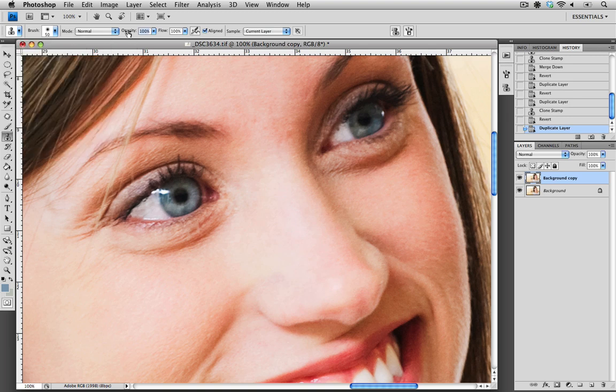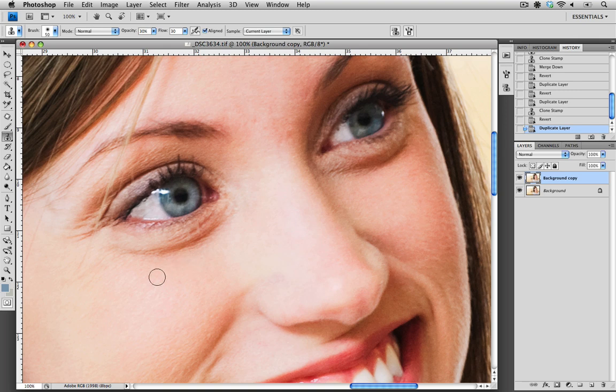The next options are Opacity and Flow. I'm going to reduce both of these to 30, which really helps with the effect that I'm looking to achieve.